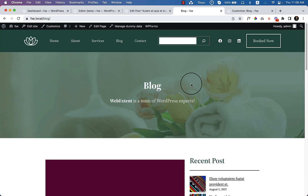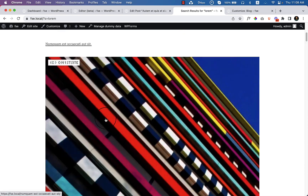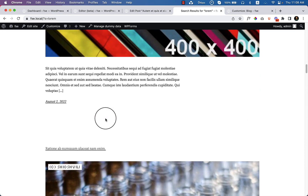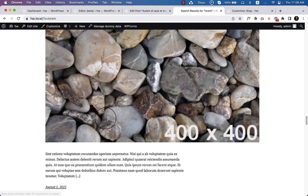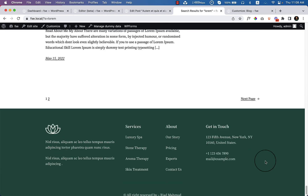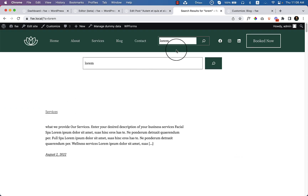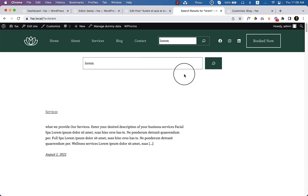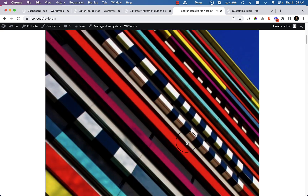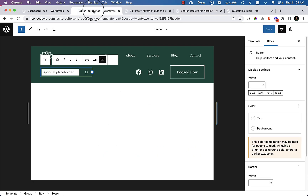Let's navigate to our blog page and type something — 'lorem' — and hit enter. So currently the search result page looks like this. It doesn't look perfect, and we have to make this search result page more beautiful and professional.